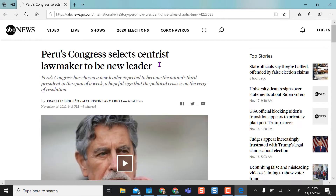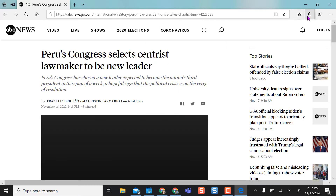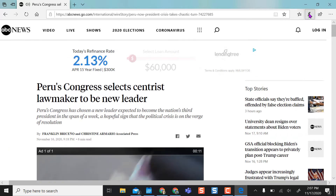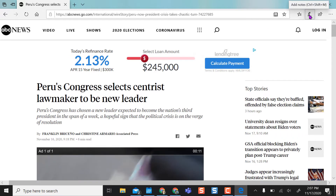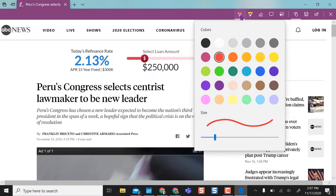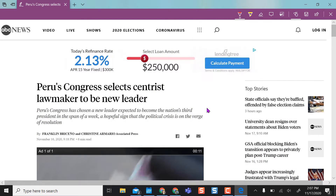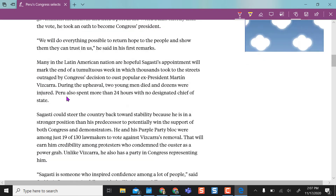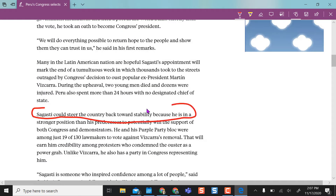Now when I'm in Edge, I have annotation tools already built in. I can open them up, choose whatever color I want, and scroll to highlight or circle right on the page.